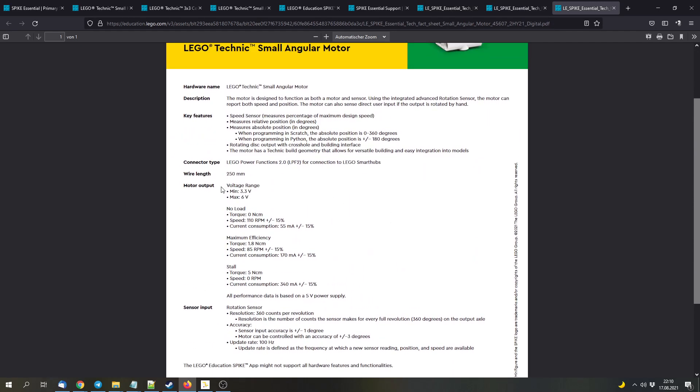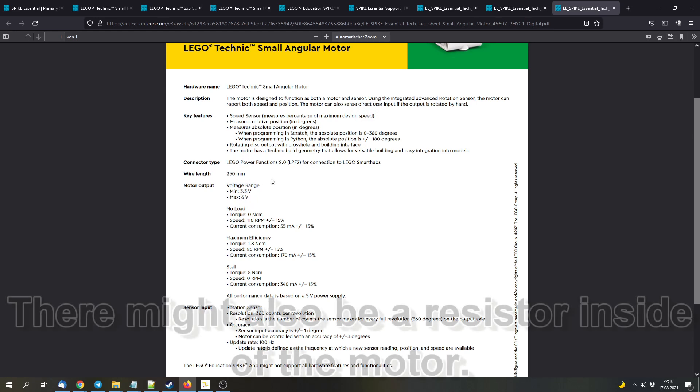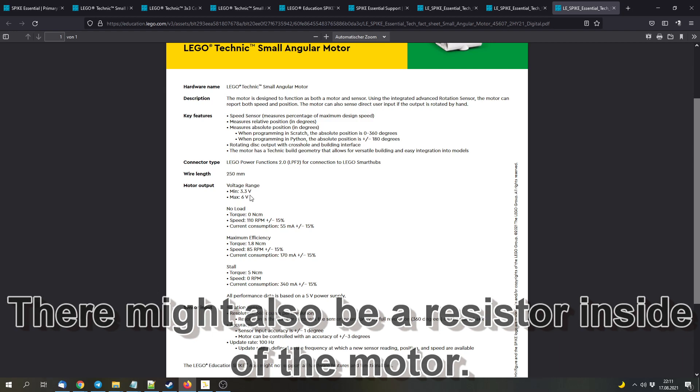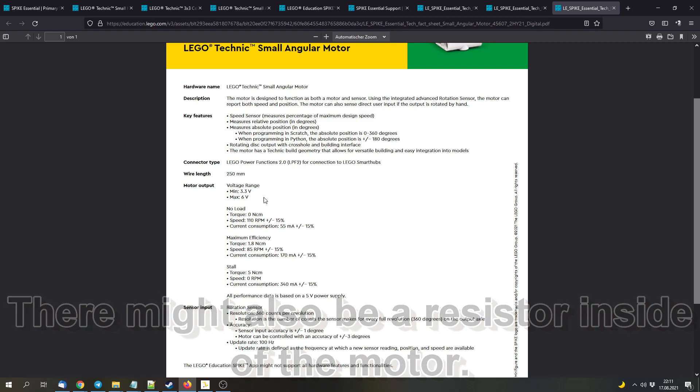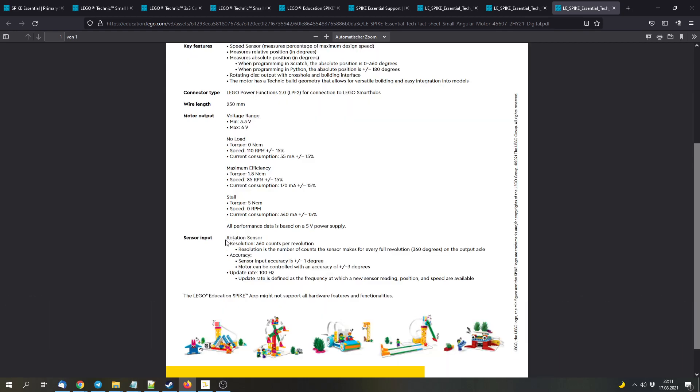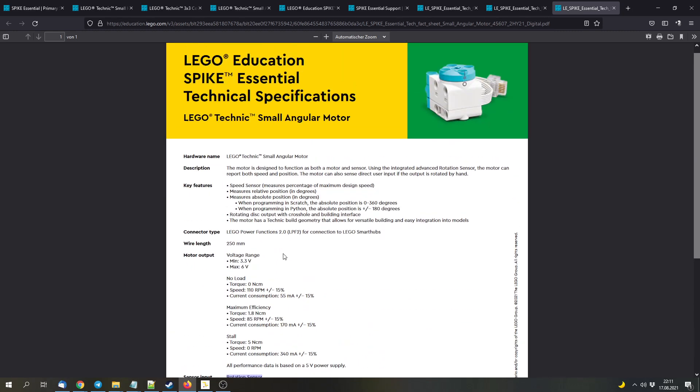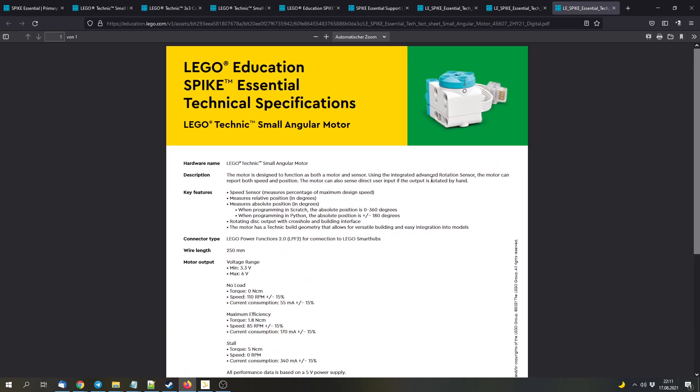We also get a voltage range from 3.3V to 6V, which is pretty low, I think, because the Powered Up System can have up to 9V, so I'm not sure if this is some kind of mistake or if the hubs will adjust the voltage automatically. It will also include a rotation sensor, similar to the other angular motors, and it has a marked zero position.